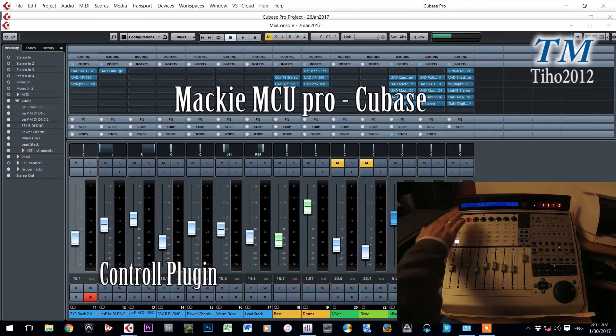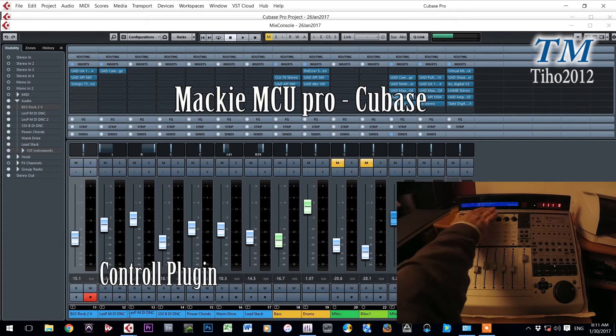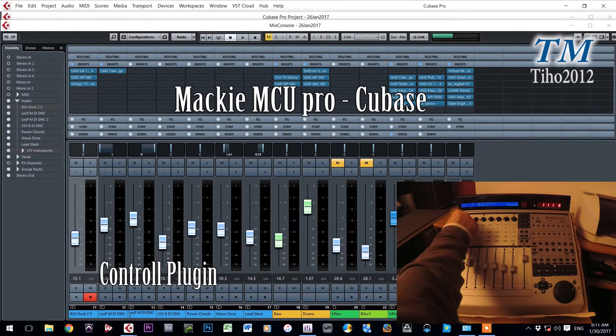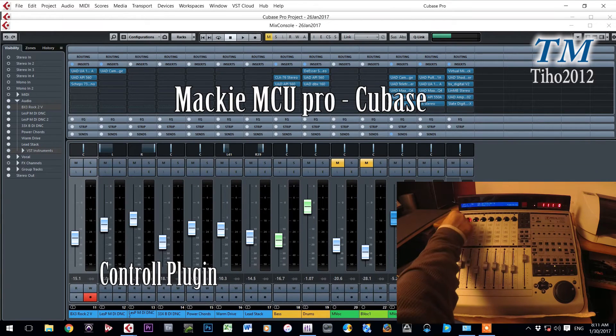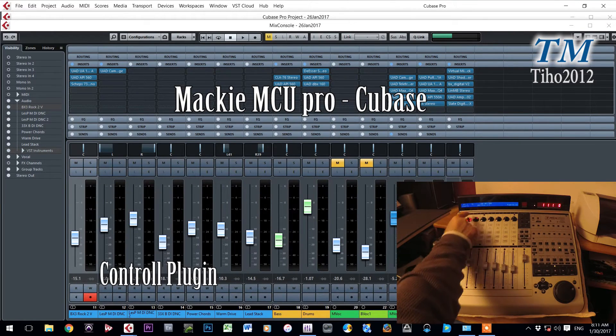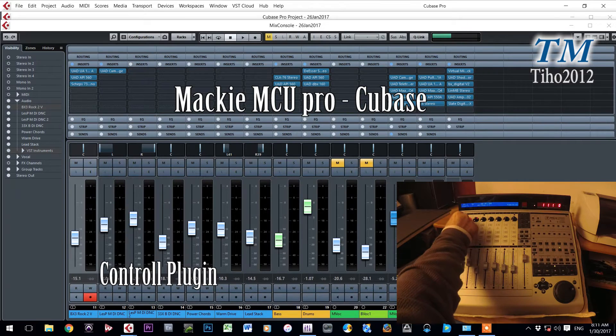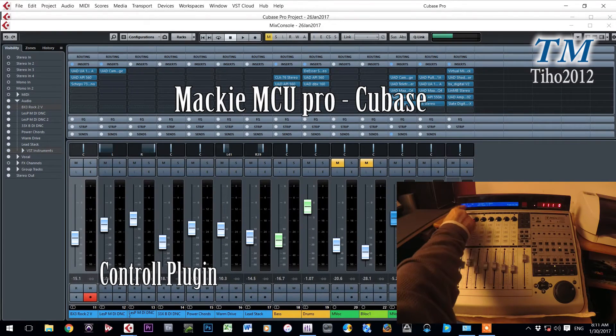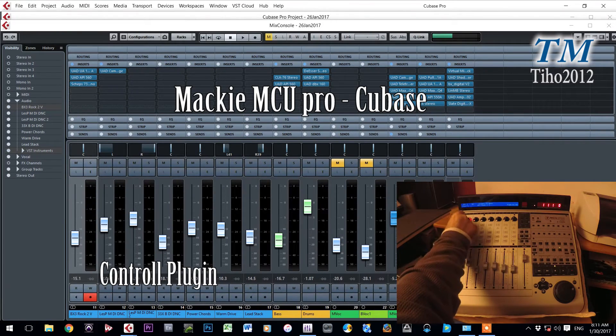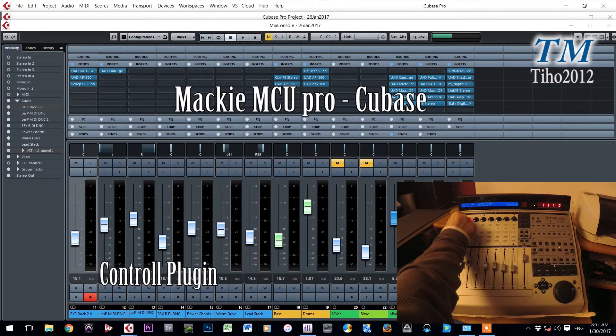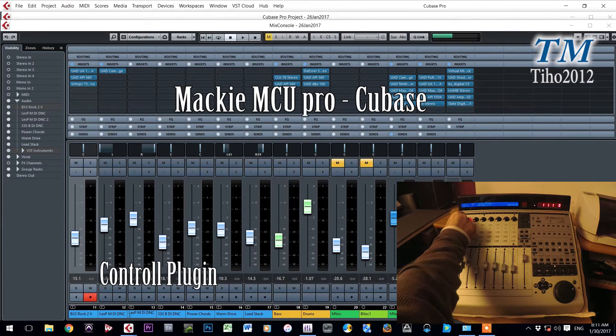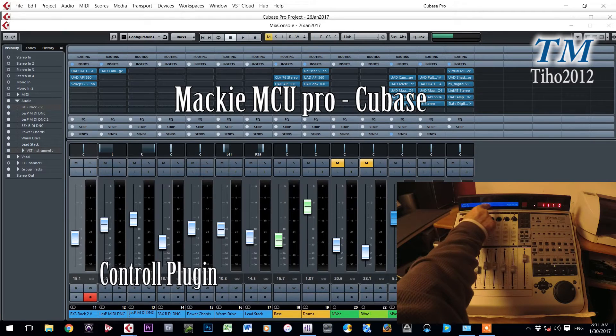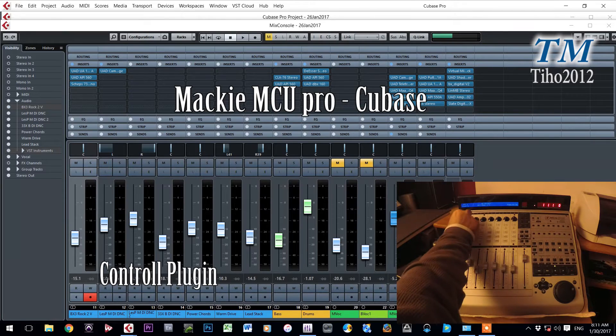First plugin I can read on this screen is Universal Audio 1176. Turning this button I will go to the next plugin. It's UAD API 560. Third plugin is Waves Equalizer 1073. And in fourth row there is no plugin.